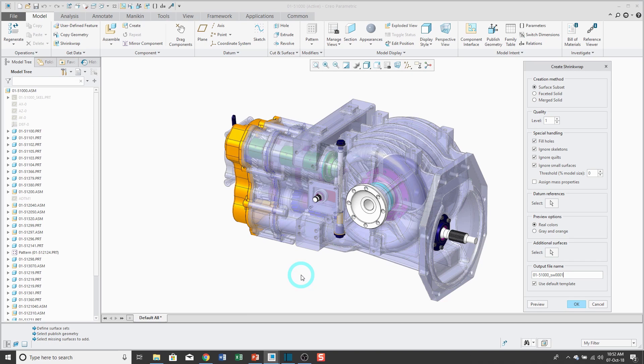But also to protect your intellectual property, because if you are to give them this assembly, they would have all the features, and what would they need you for after that.